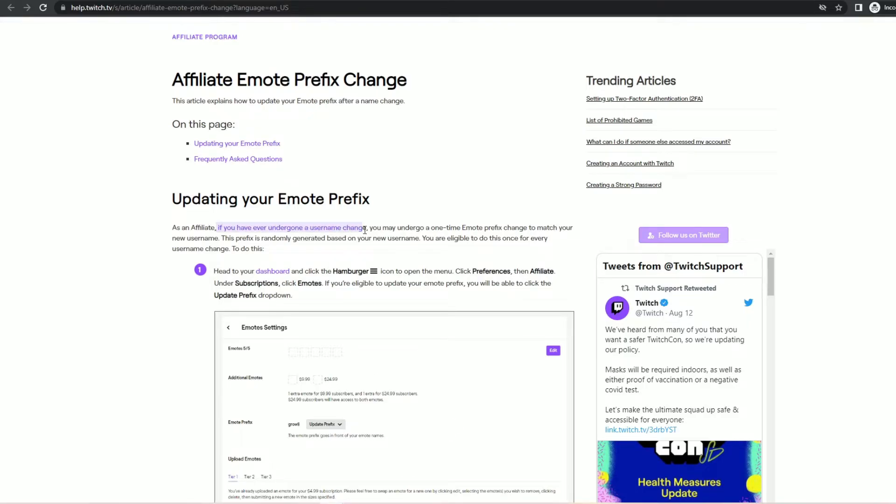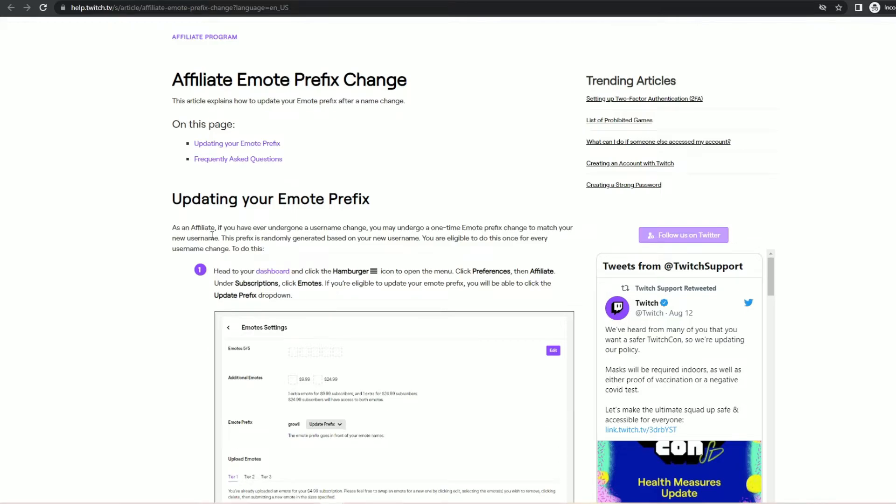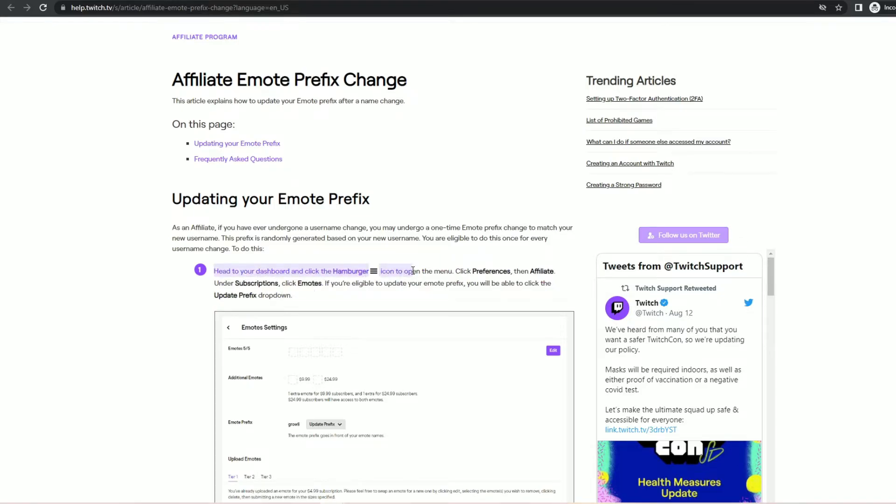Which is quite frankly very frustrating. If we scroll back up and we look at how to change your emote prefix the first bullet point reads head to your dashboard and click the hamburger icon to open the menu click preferences then affiliate under subscriptions click emotes. None of this is correct.